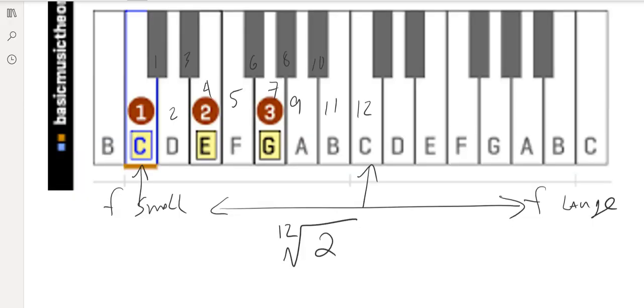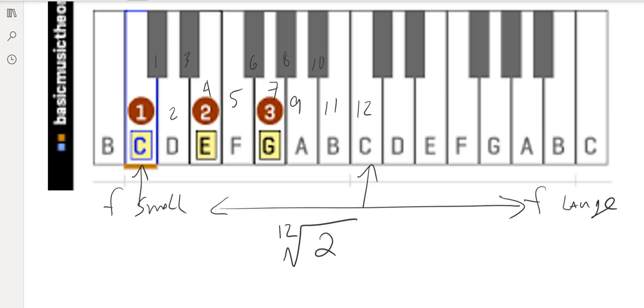So now, we have our various notes here, and so now we can calculate what the particular frequency is of any note simply by using the 1.059, or the 12th root of 2. And that's the key, if you try to make a musical instrument that's going to work well with our musical system, what you simply have to do is take the 12th root of 2 and multiply your frequency by that, and it'll take you off.